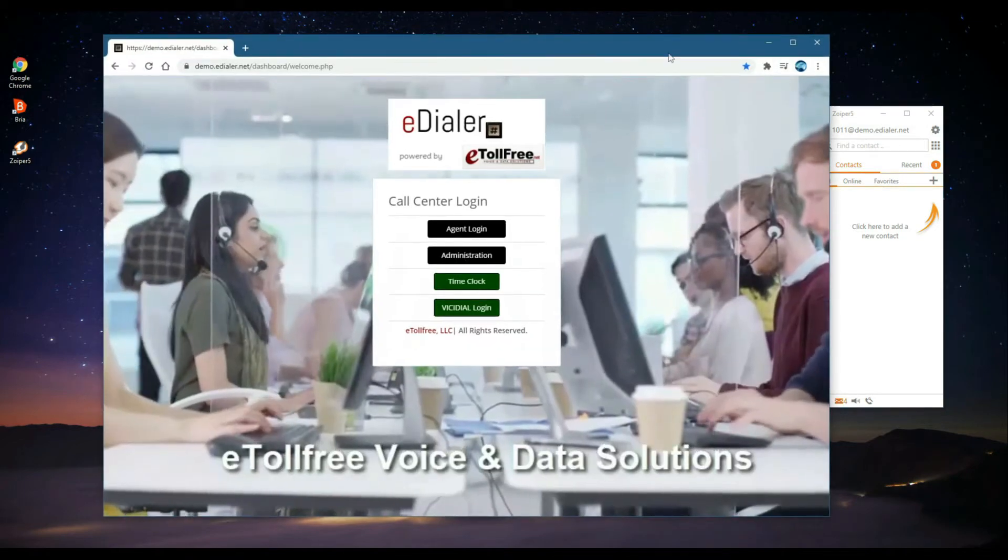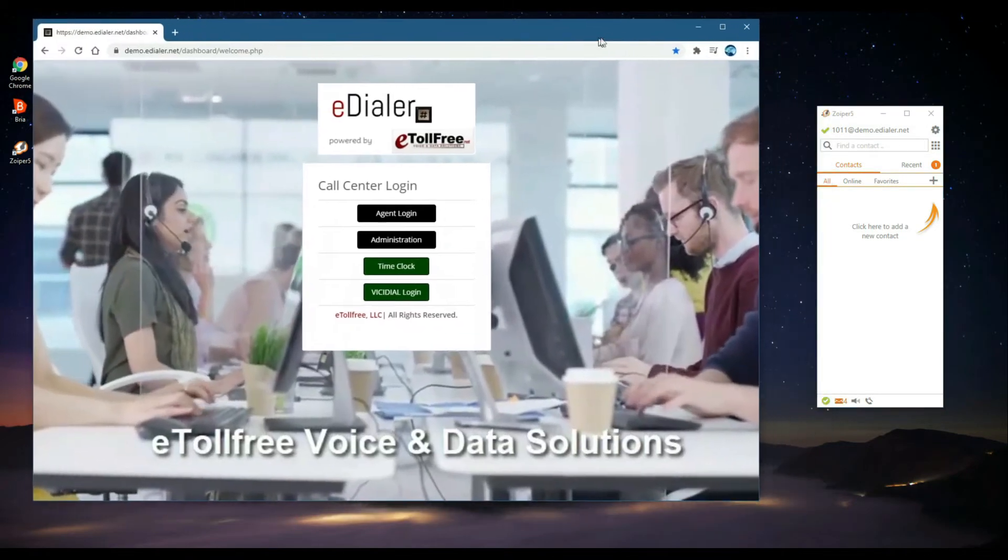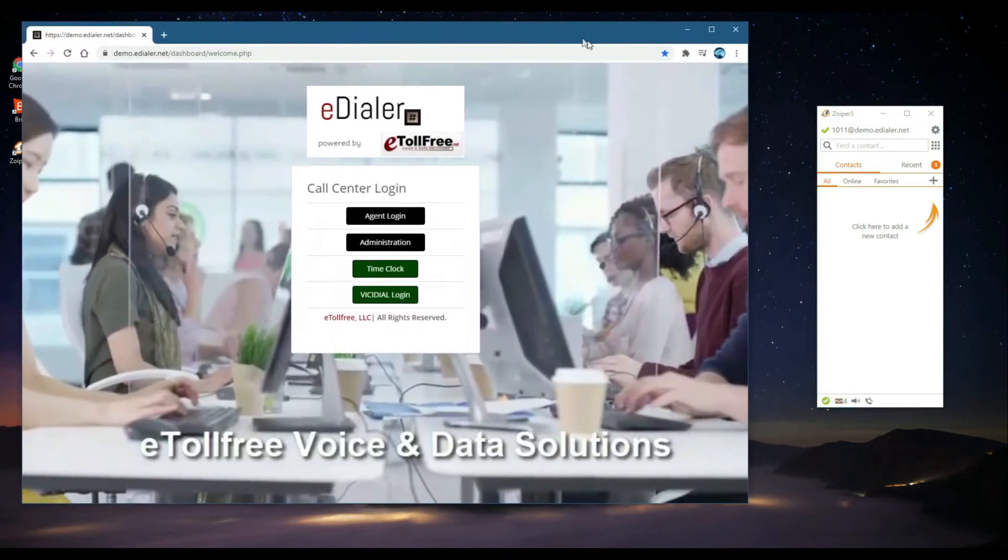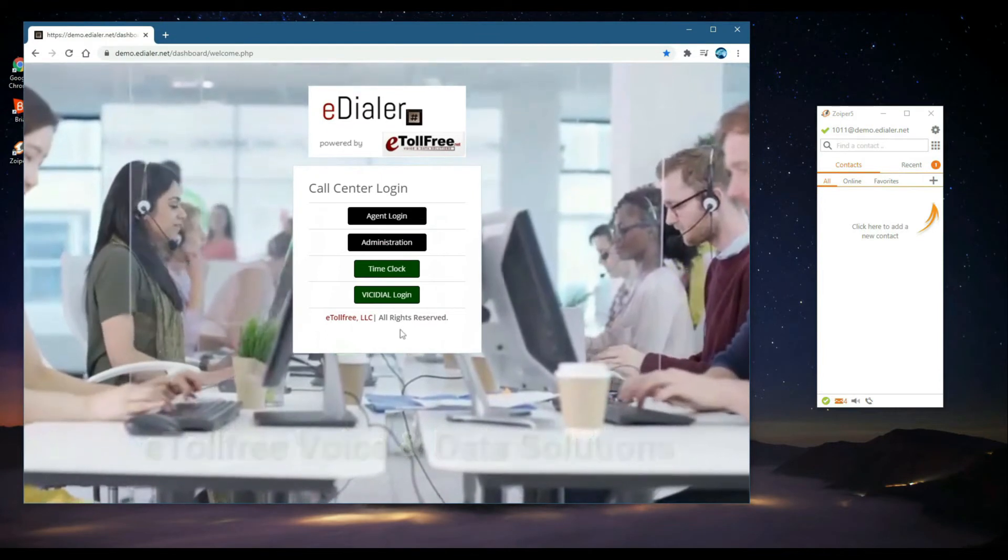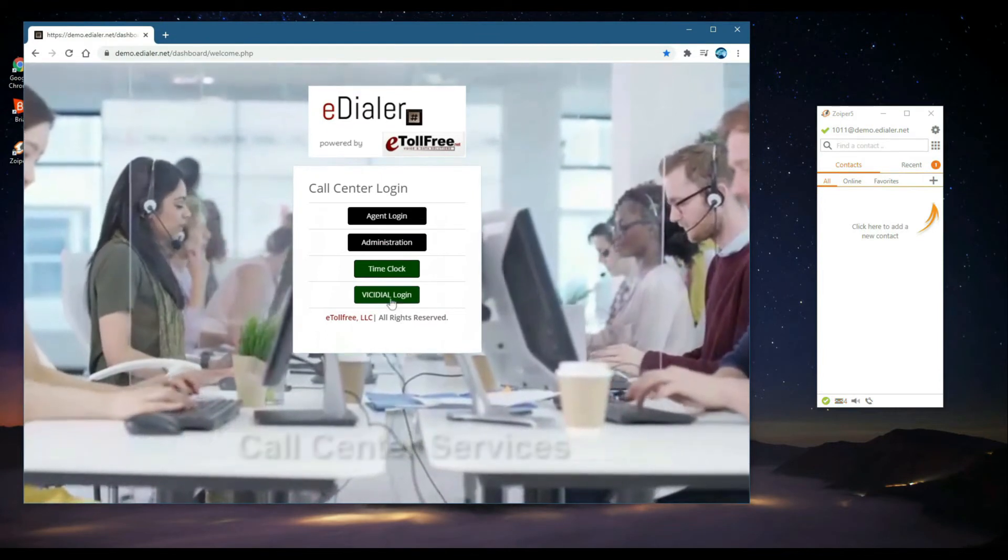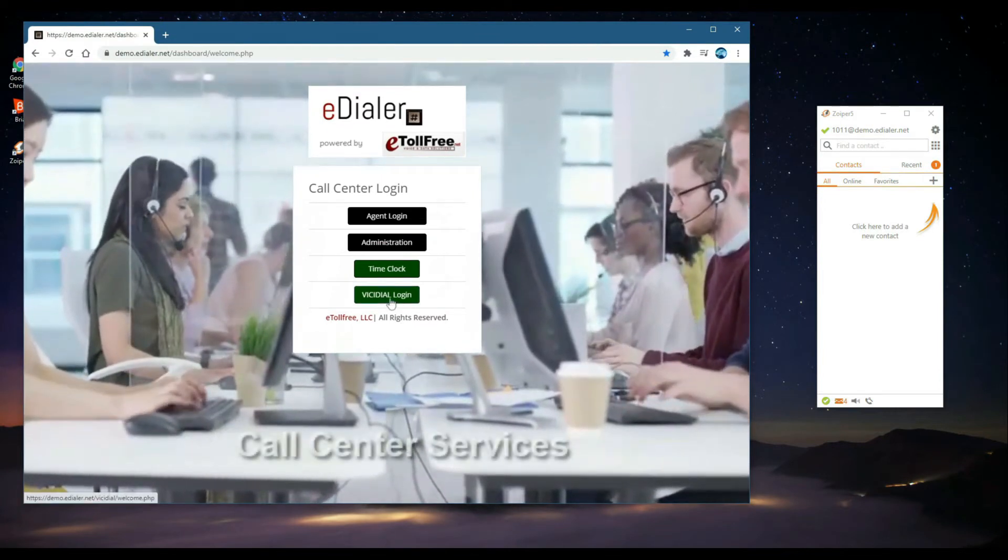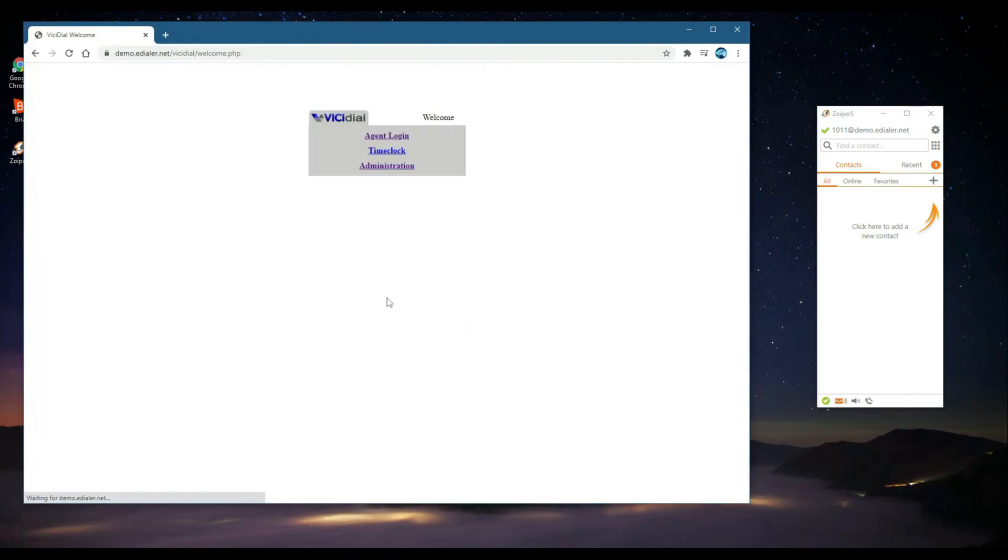Now, open your Chrome browser. Whitelist your IP address when necessary using eDialer's firewall credentials. Click ViciDial Login, then click Agent Login.